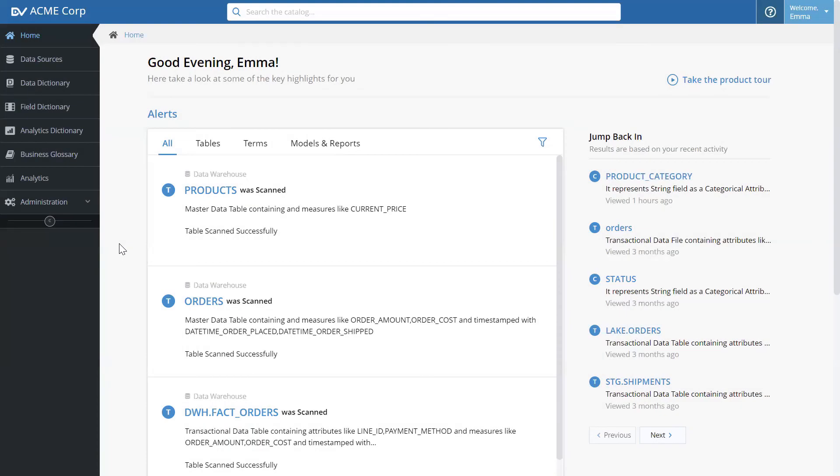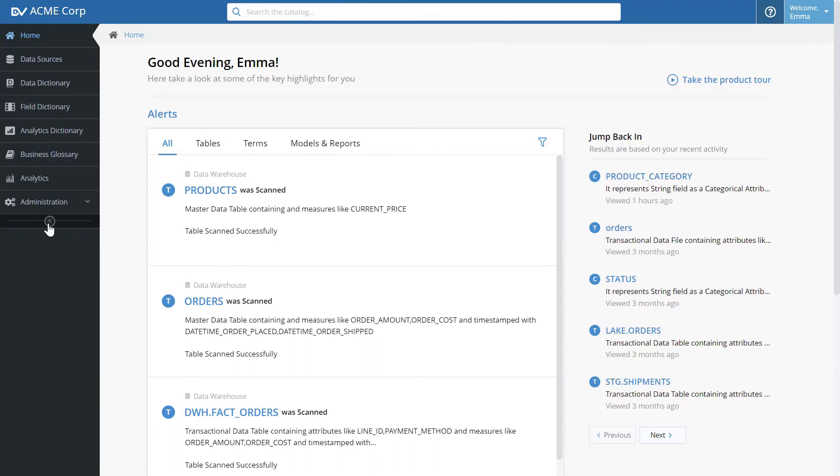Now, let's see how this information helps the data team. Let's say I'm Emma, the engineer, and I'm responsible for building the data pipelines that feed data into the analytics platform.